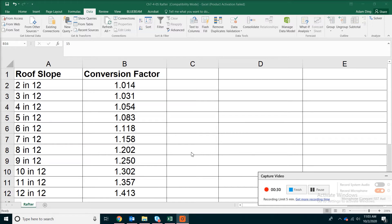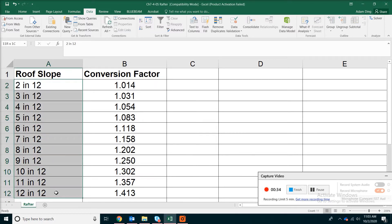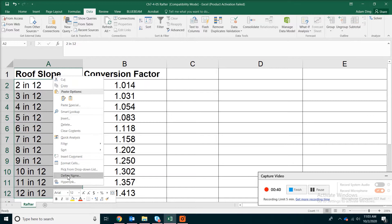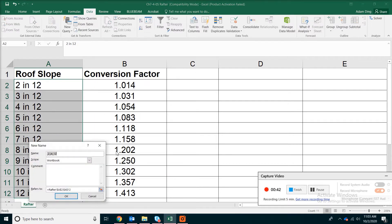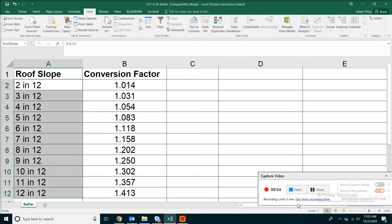First of all, we are going to define a list of roof slopes. Select from A2 to A12, then right-click and pick Define Name. We're going to type 'roofslope' in one word without any spaces. Click OK. This will be the first name we're going to use when we do the estimating.